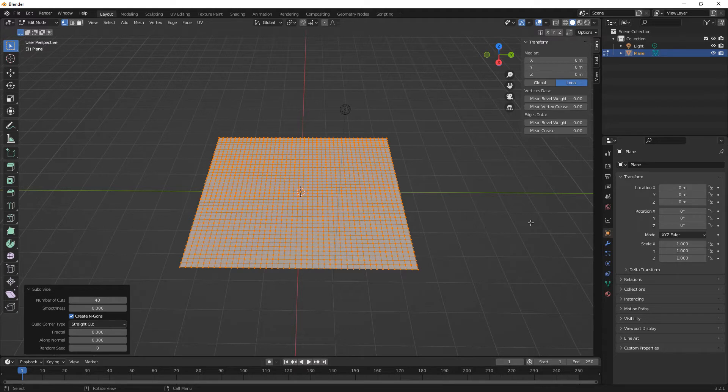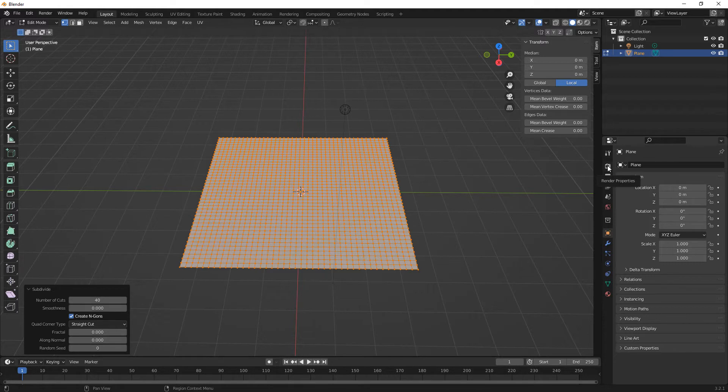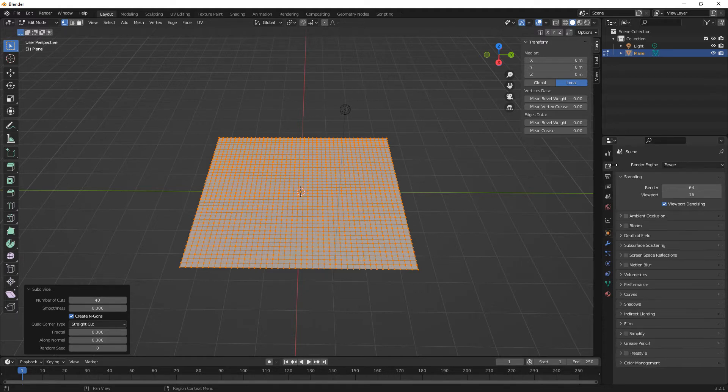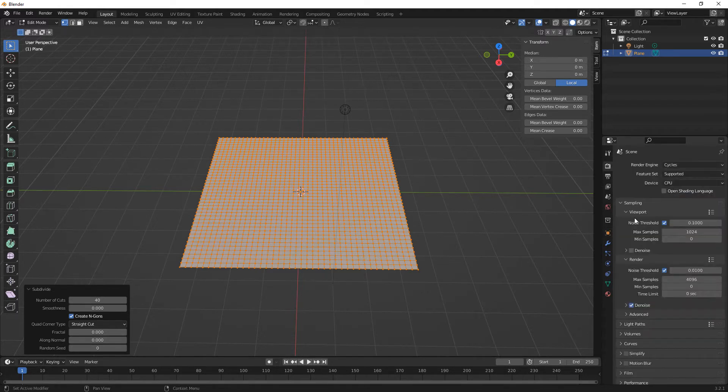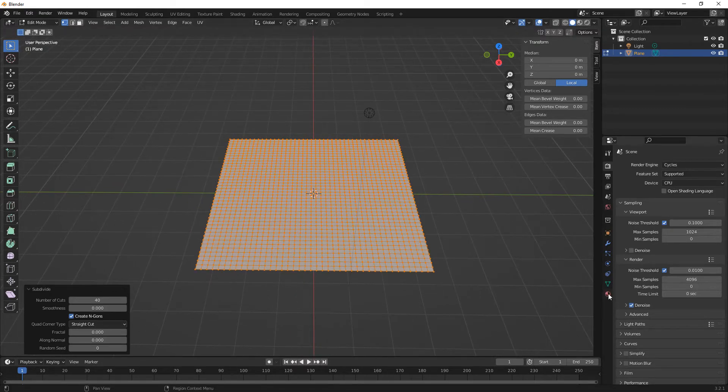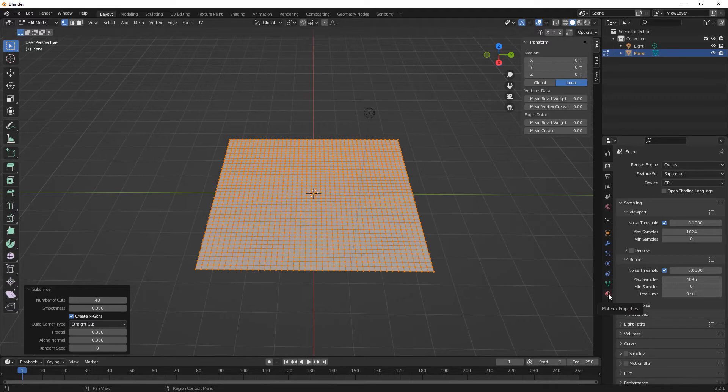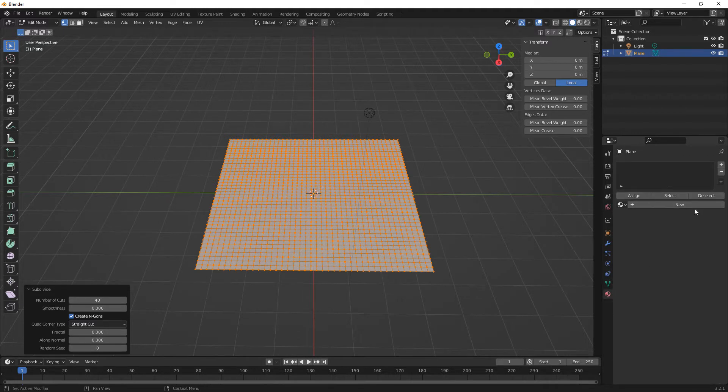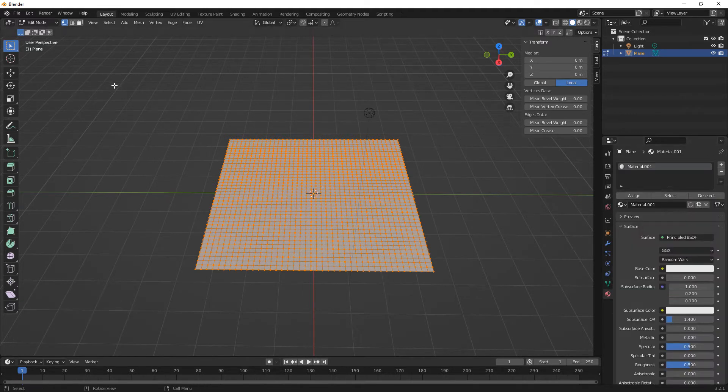So the next thing we need to do. So this PBR will not work in Eevee. So you'll need to change it to Cycles. And we need to add a material. So we'll come down here on the right side to material properties and click on new.